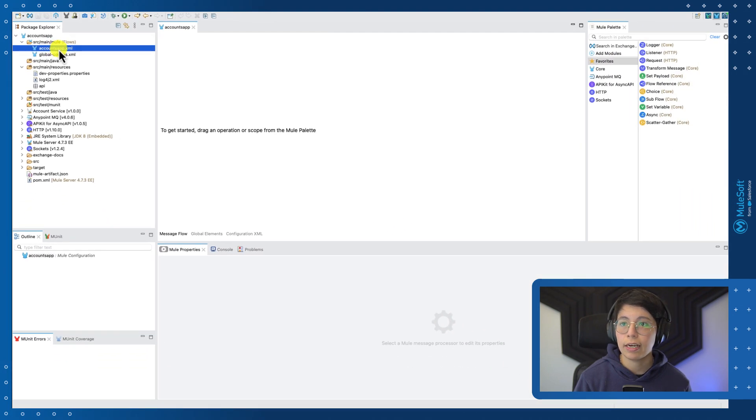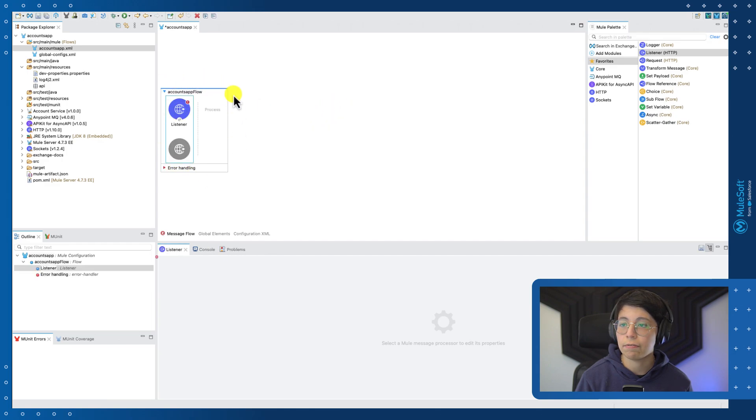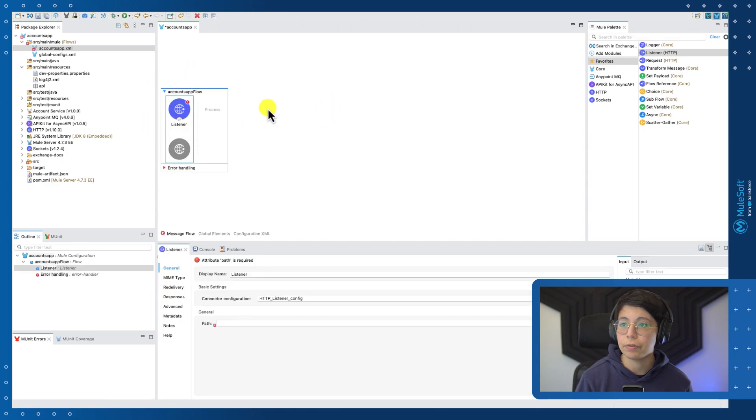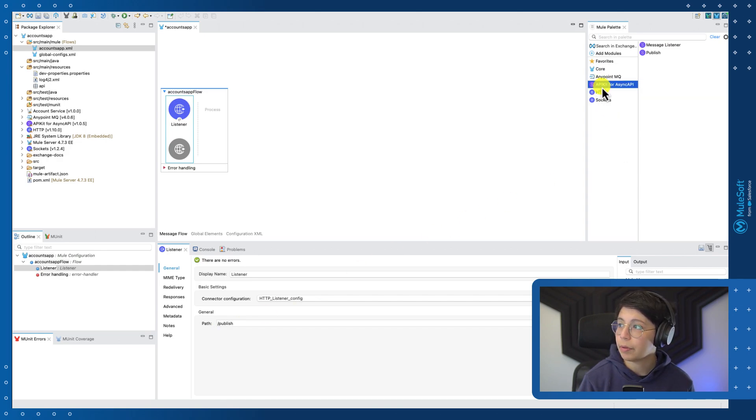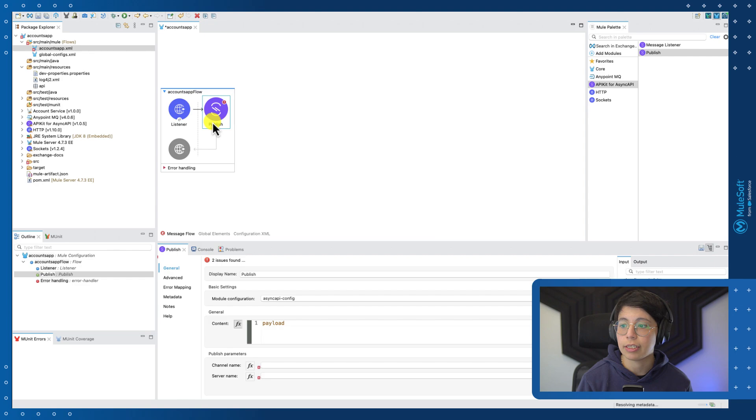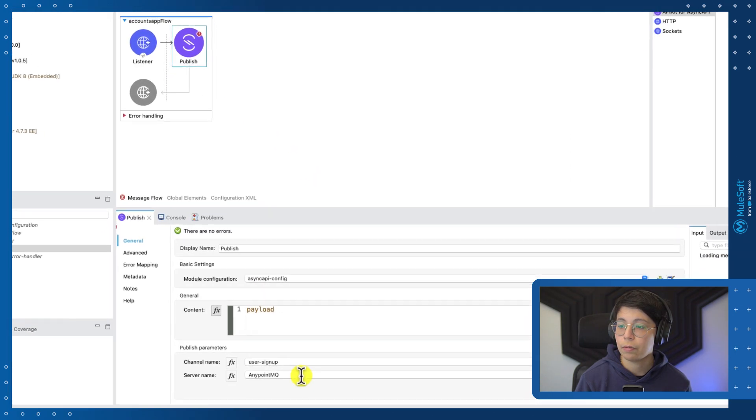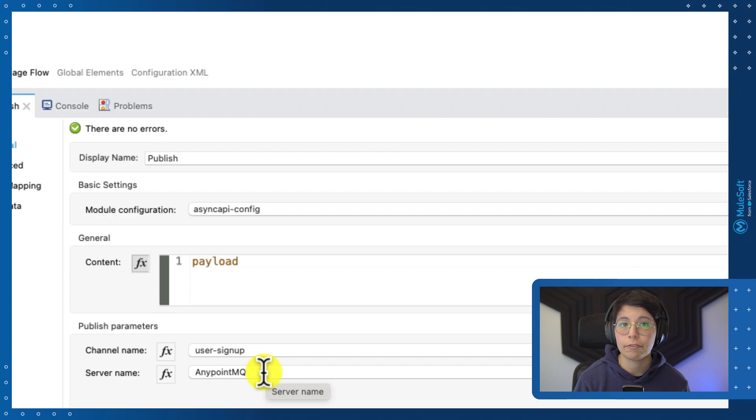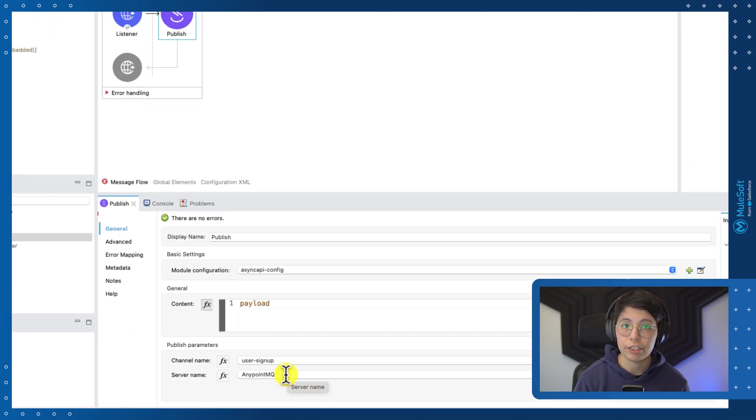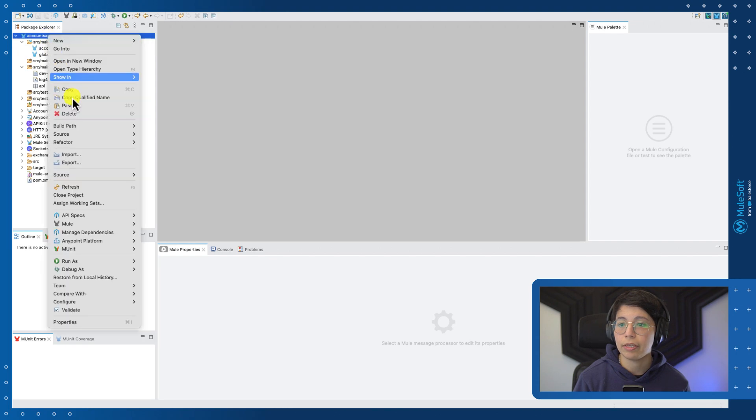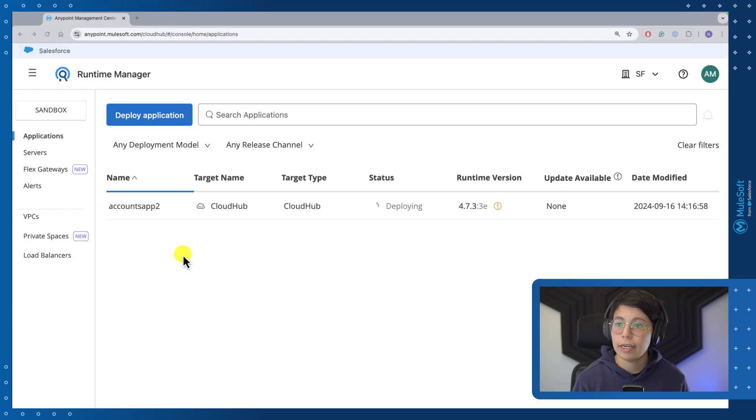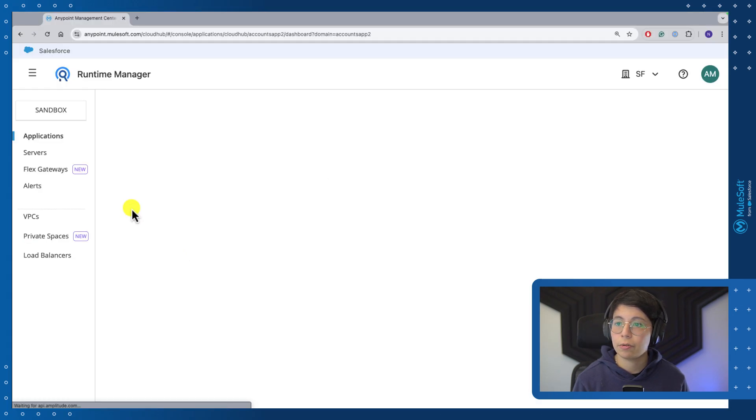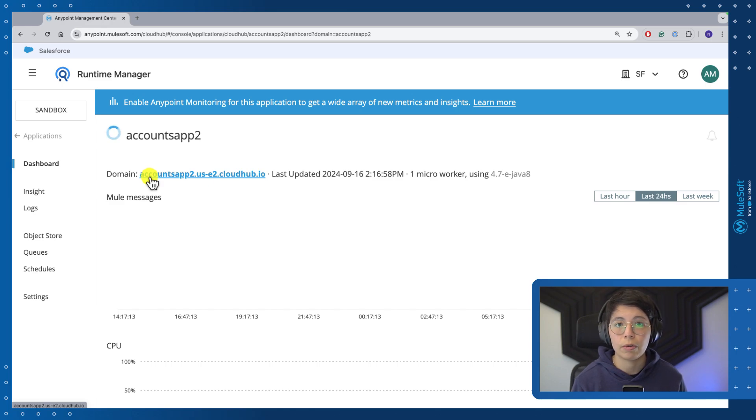Finally, head to the Accounts app, drag and drop an HTTP listener into the canvas. This will create a flow for you. Change the path and let's make it slash publish. And now if you go here to the API kit for async API module, make sure you take this publish connector from this module and put it here in the process side. Once all the metadata has been resolved, you will be able to see here your channel name, user signup and your server name, AnypointMQ, both coming from the async API specification we created in exchange. That is all for this. Make sure you save the file and now you can deploy this to CloudHub. Once it says that it's deploying, you can close this window. And if you head to runtime manager, you will be able to copy this URL. This is the one that we are going to use to call our integration.